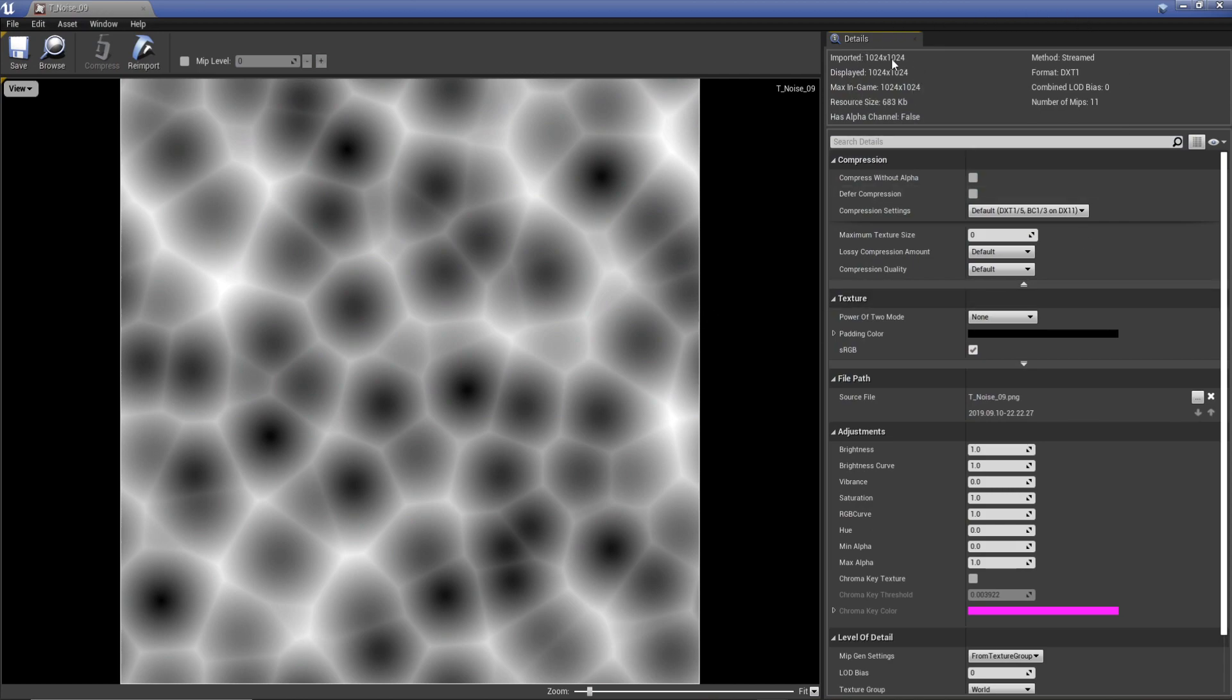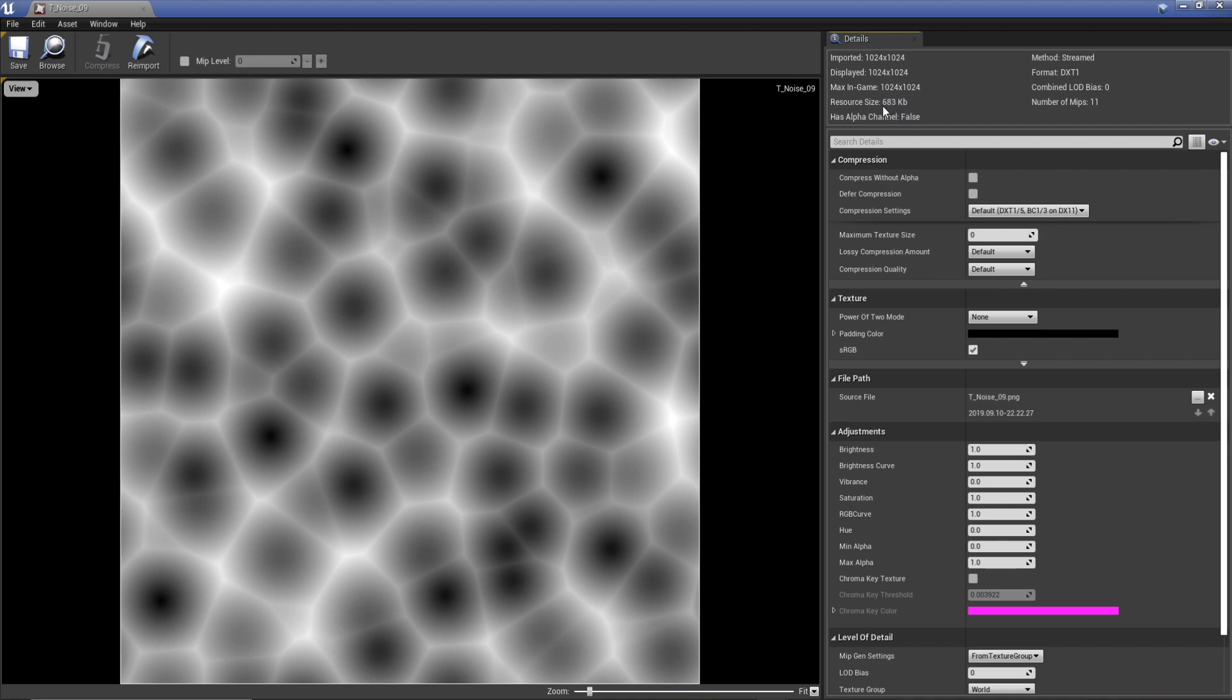If you keep a close eye on the top right, we actually have imported size is 1024 by 1024 and currently we're seeing it at 1024 in game, and then resource size. If you're working on something like the Oculus Quest, this is what you want to try and keep down. This is already quite low but you can get it lower.